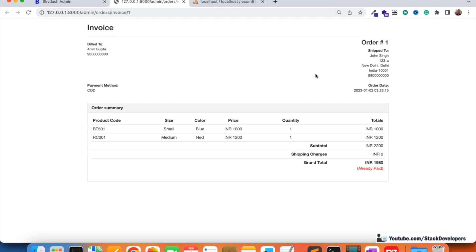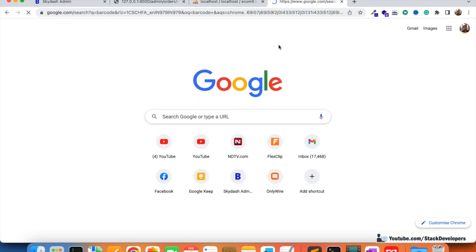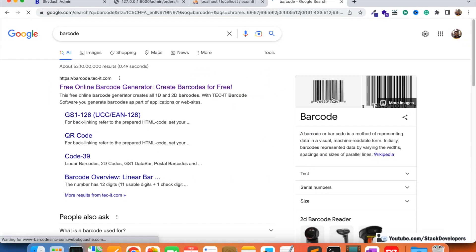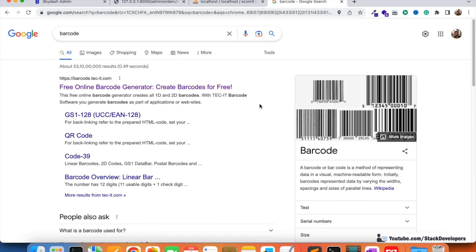You may have seen barcodes — if you search for a barcode you can see them on the wrapper of every product. Not only on products, but barcodes are also there on order invoices. If you shop from Amazon, for example, you'll see the order invoice has some kind of barcode.